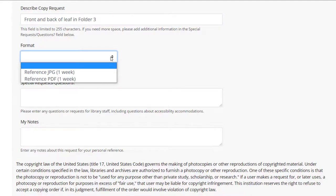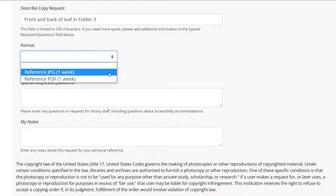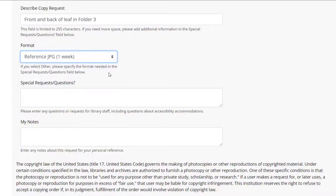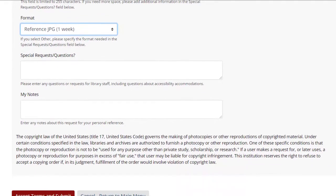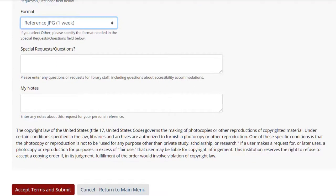After the file format is the special requests or questions field. If you ran out of room describing your requests, leave more details or any notes on your request in this optional field. And then, press Accept Terms and Submit Request.